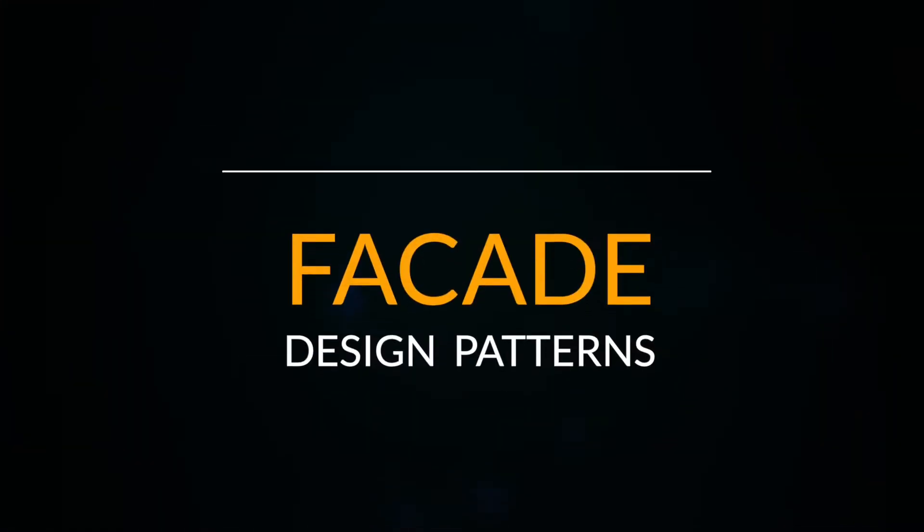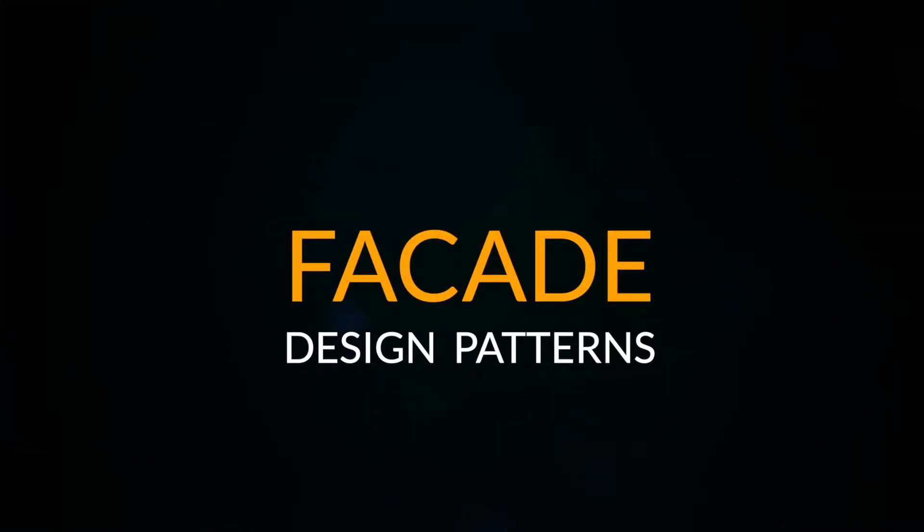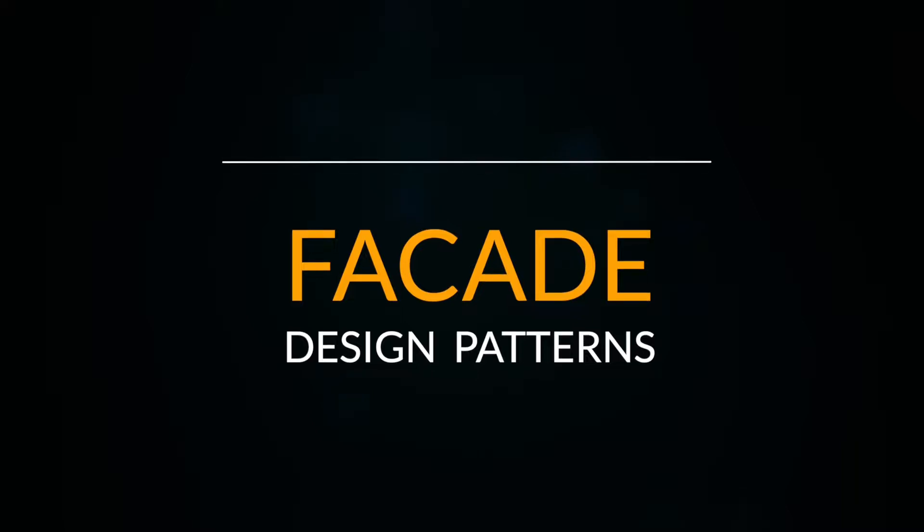Hi guys, this is Andrew and welcome to the next episode on AFSWE tutorials. Today we'll be talking about design patterns and this time it's gonna be facade design pattern.